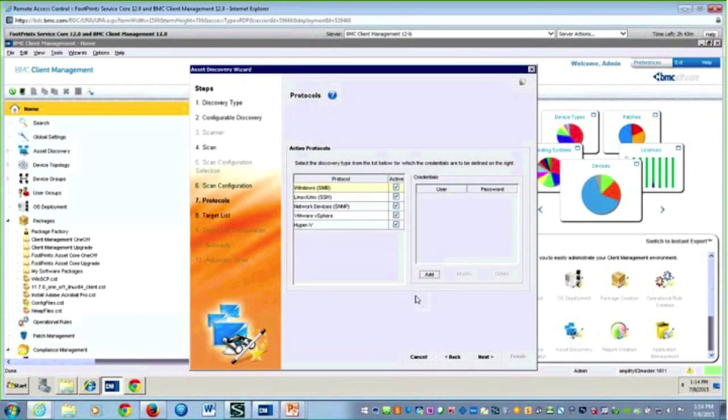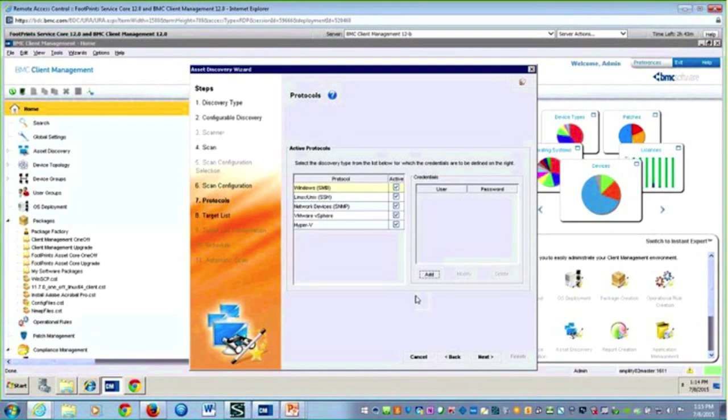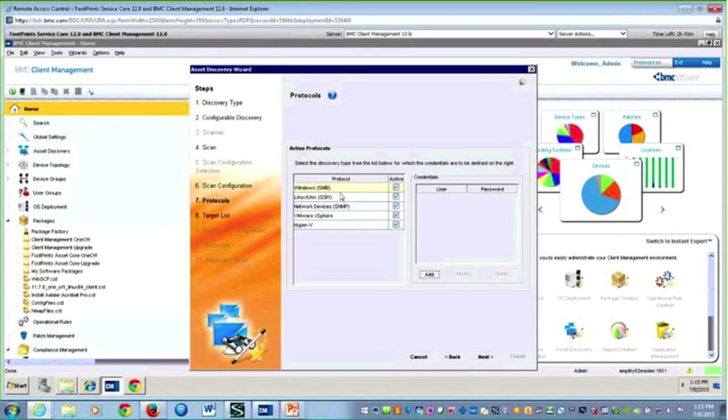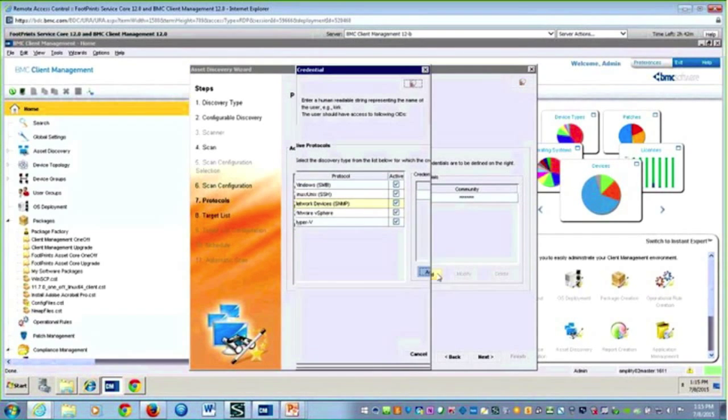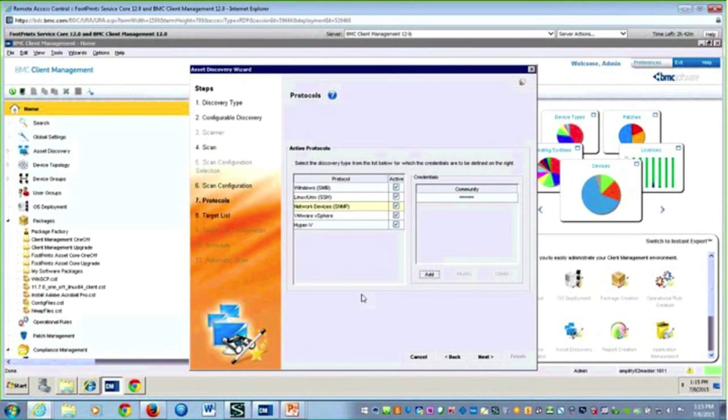But you will be able to see something's there, and maybe that can alert you to put in some different credentials. You would do the credentials for Unix as well. When I hit my network devices, I'm just putting in the community strings valid in your network, and then the credentials for my virtualization.